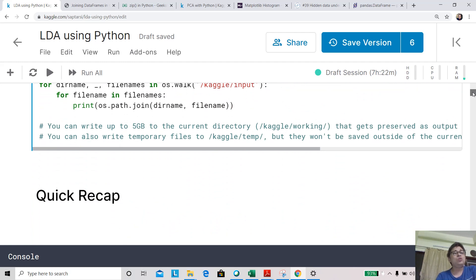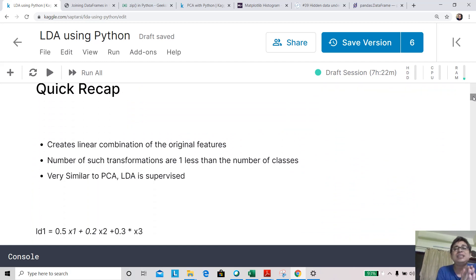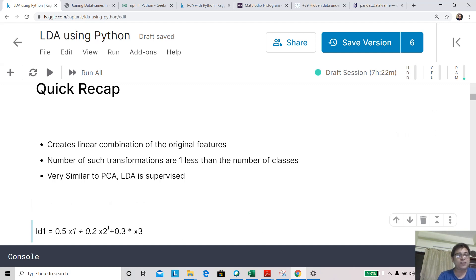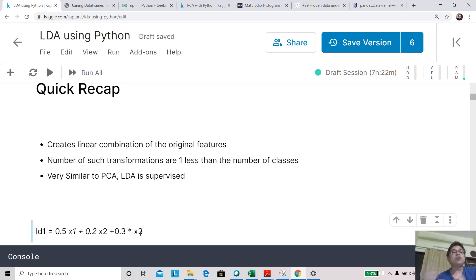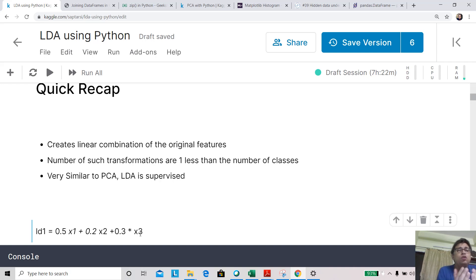Let's do a quick recap. What LDA does is it creates a linear combination of the original features or attributes in the data. If you have original features like x1, x2, and x3, a linear component LD1 can be created as 0.5*x1 + 0.2*x2 + 0.3*x3. How many such linear components can there be? If you have n classes, there will be n-1 components — so with 10 classes, you get 9 components.